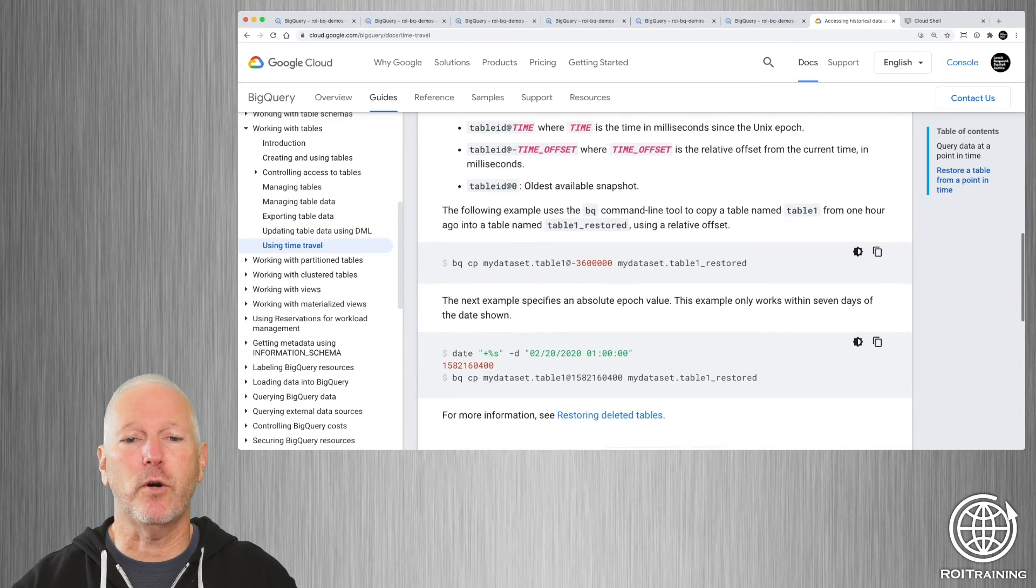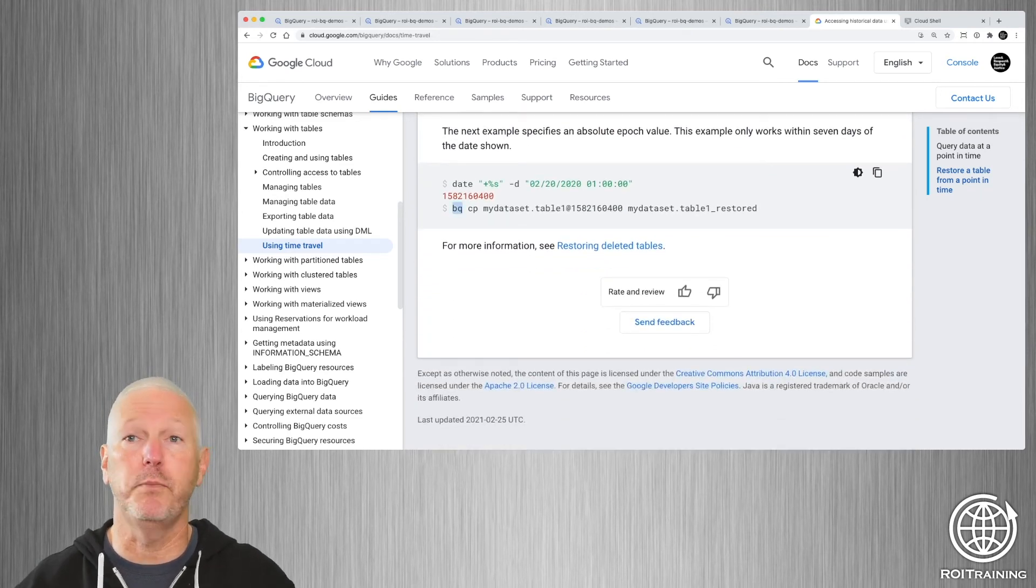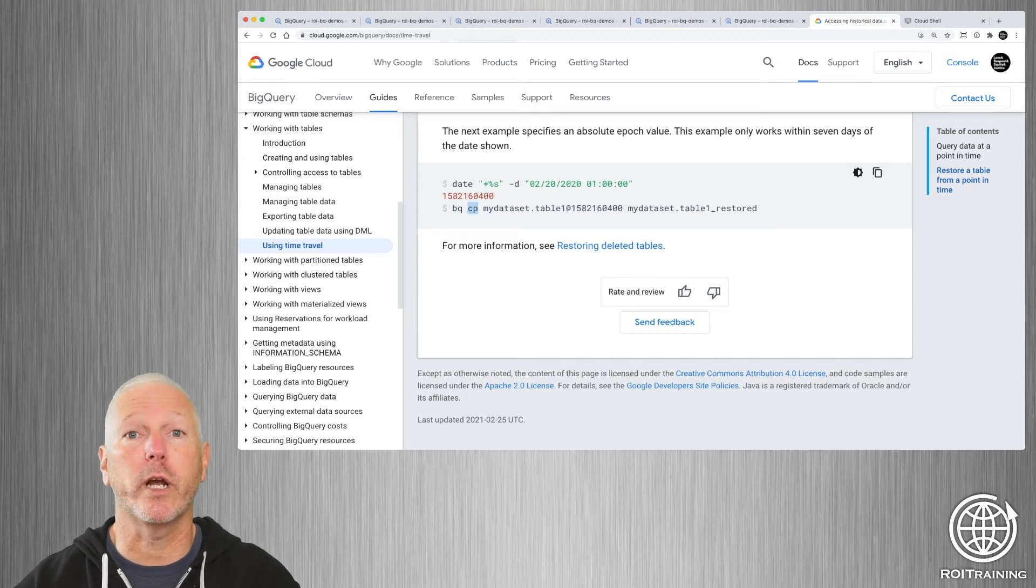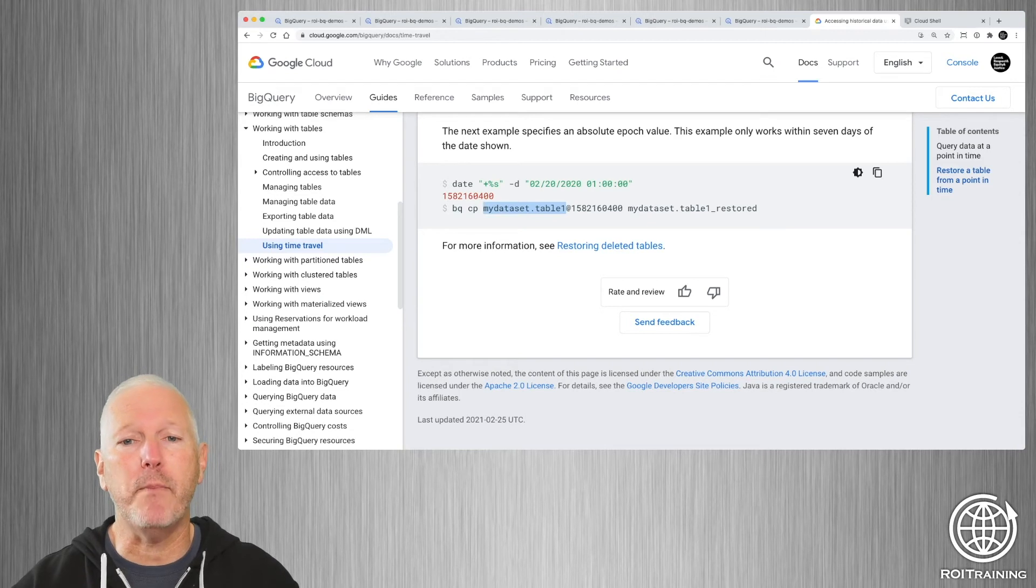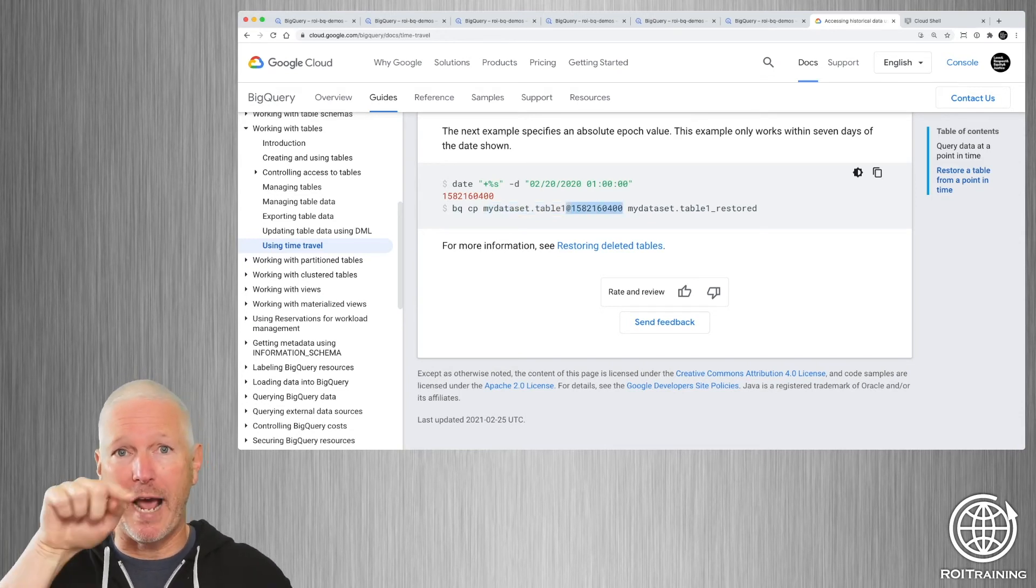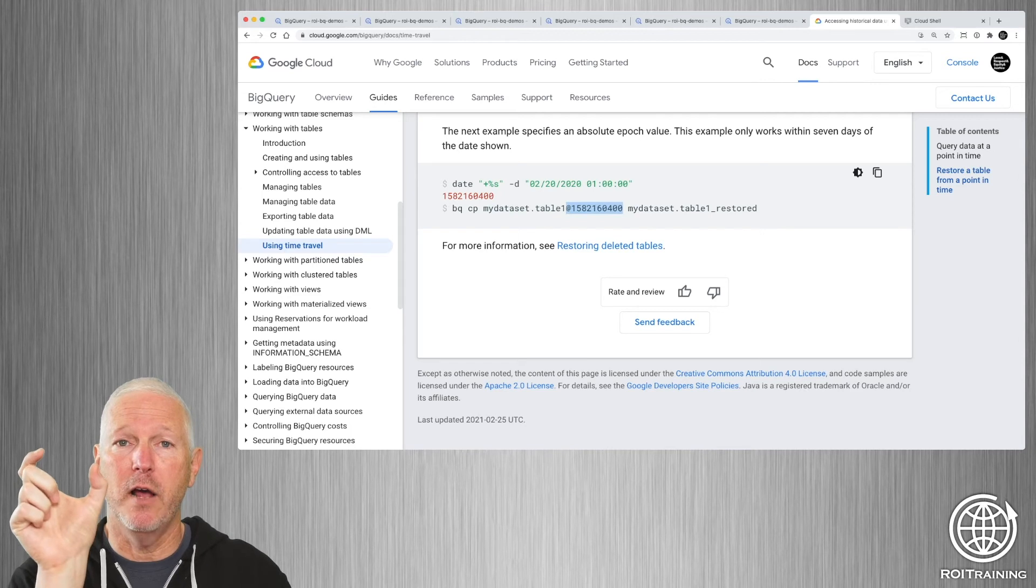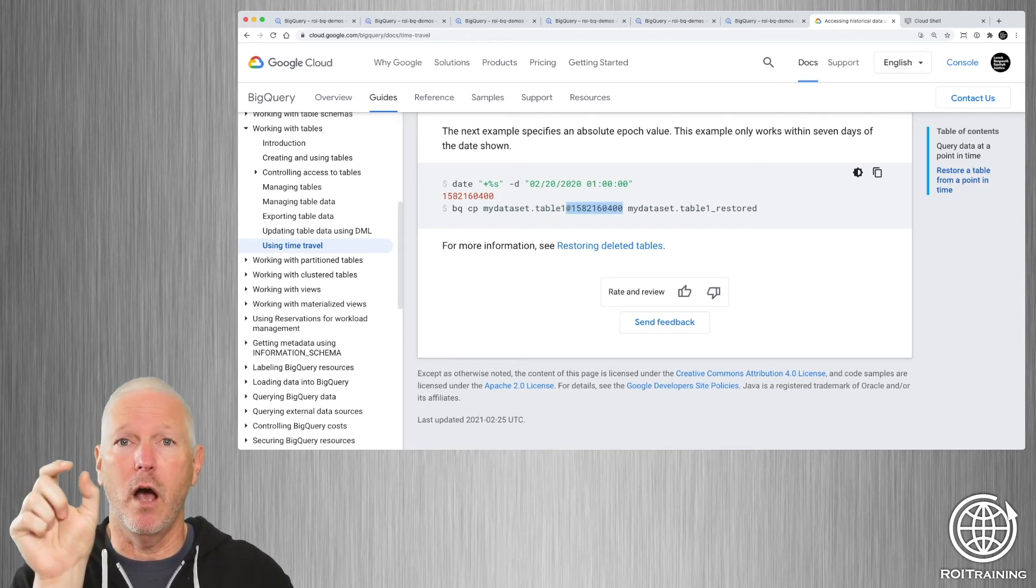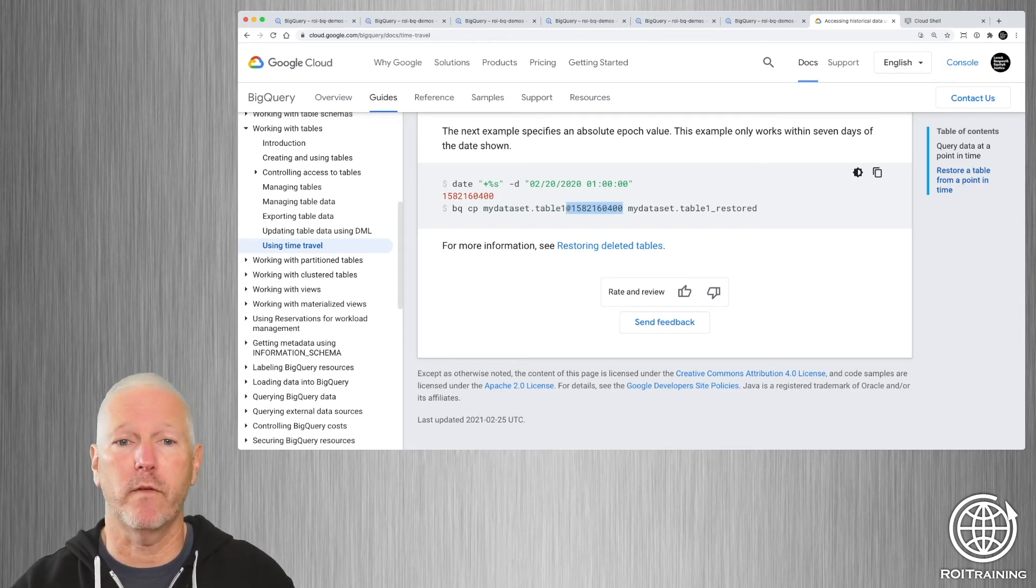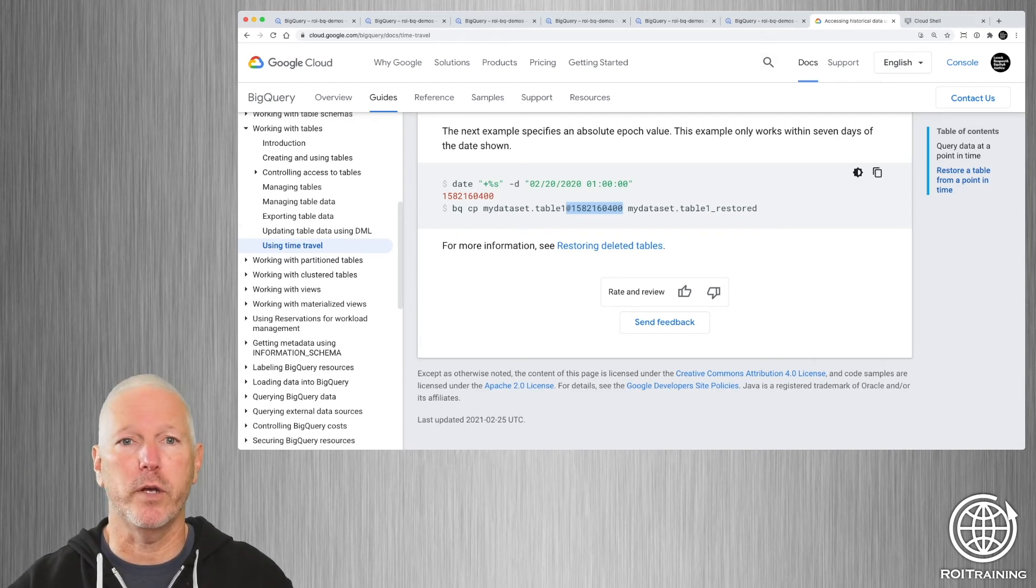So if we scroll down a little bit, you can see that there's a command line tool called bq. And we're going to use bq and we're going to use the copy command and we're going to copy a table. But we're going to copy it using something called a table decorator, we're going to use an at sign and specify the timestamp in milliseconds of the point from which we want to recover.